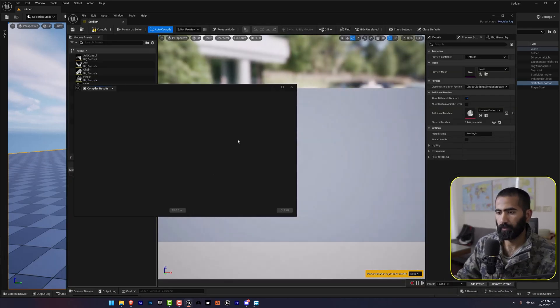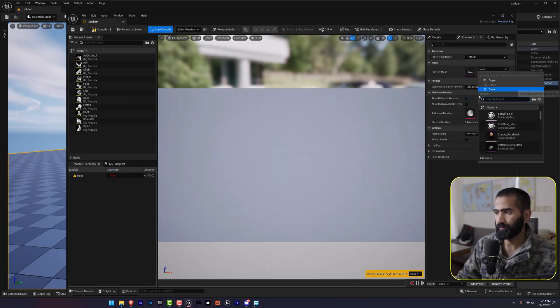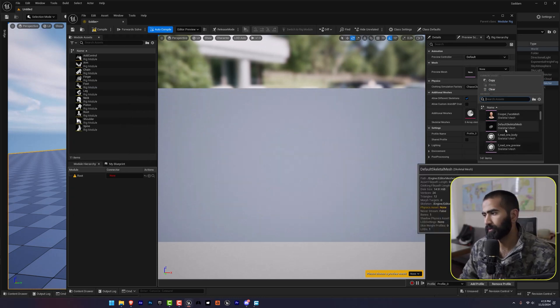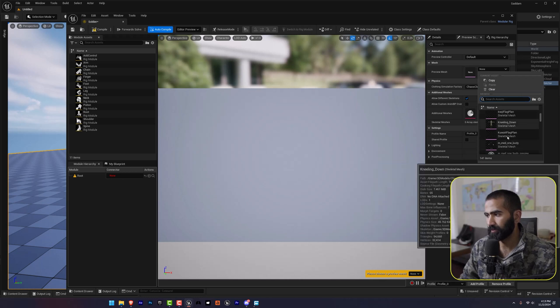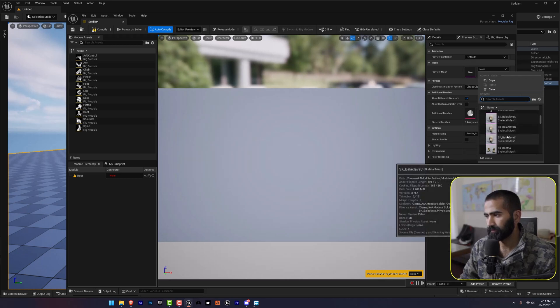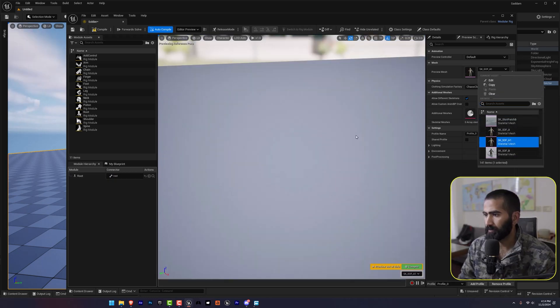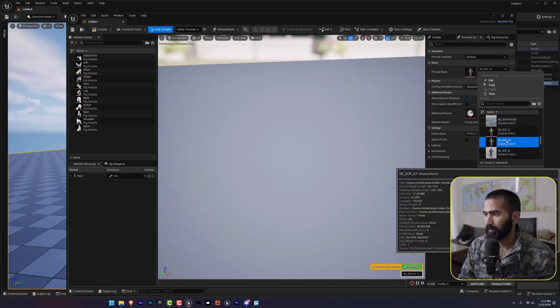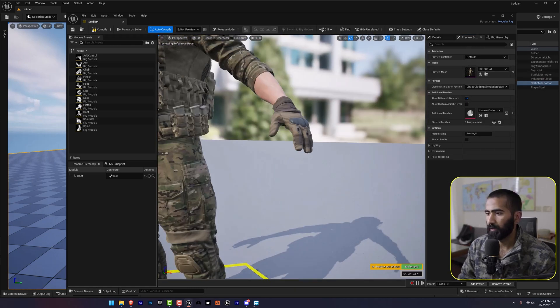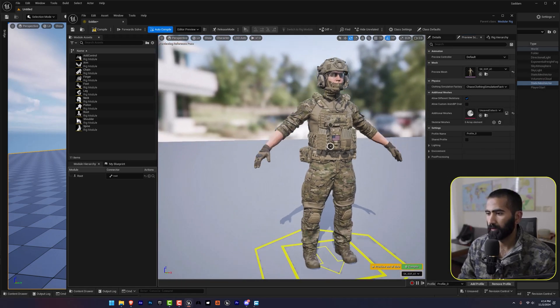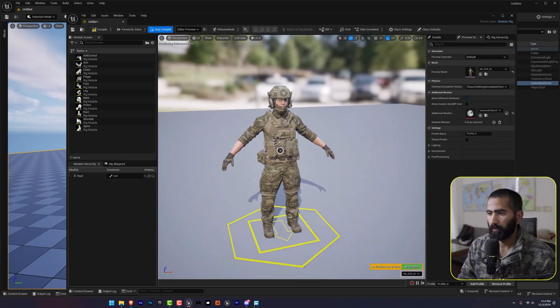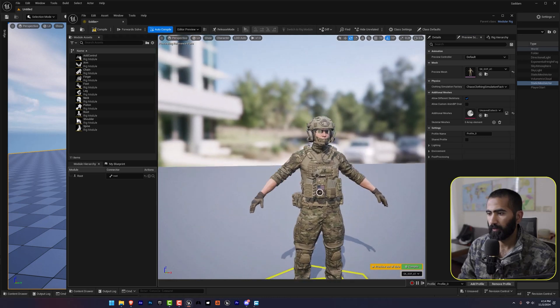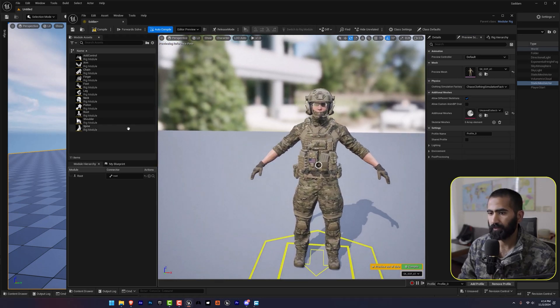Go in the right section and search for my soldier. So here is my soldier. I'm going to select this and here it is.